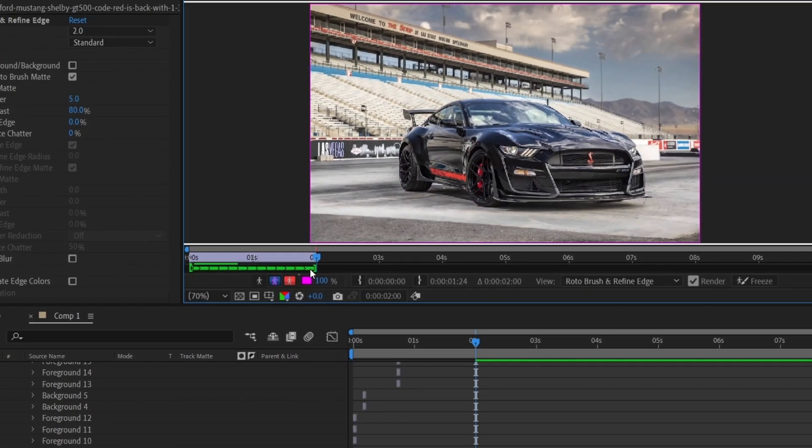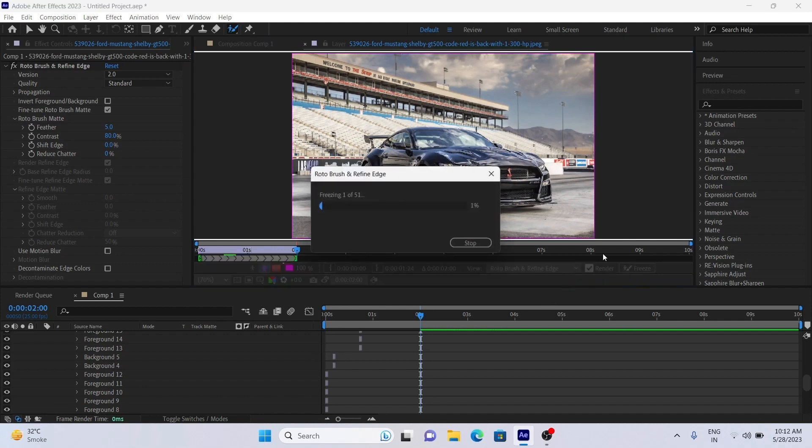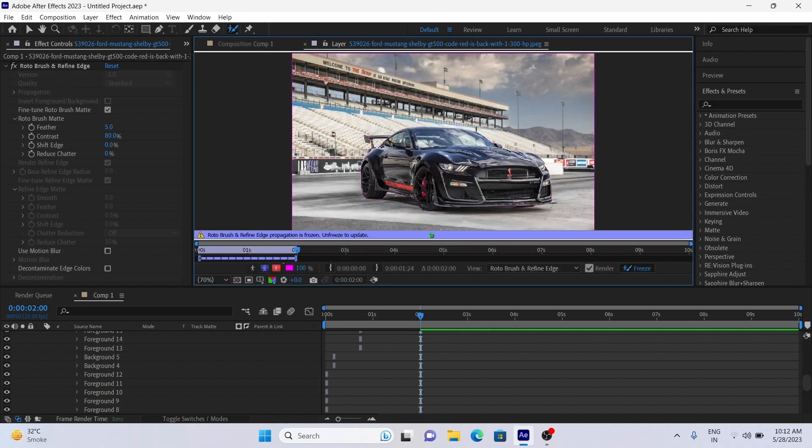After you see these green lines in the whole clip, click on freeze frames. It will take time according to your PC specifications.